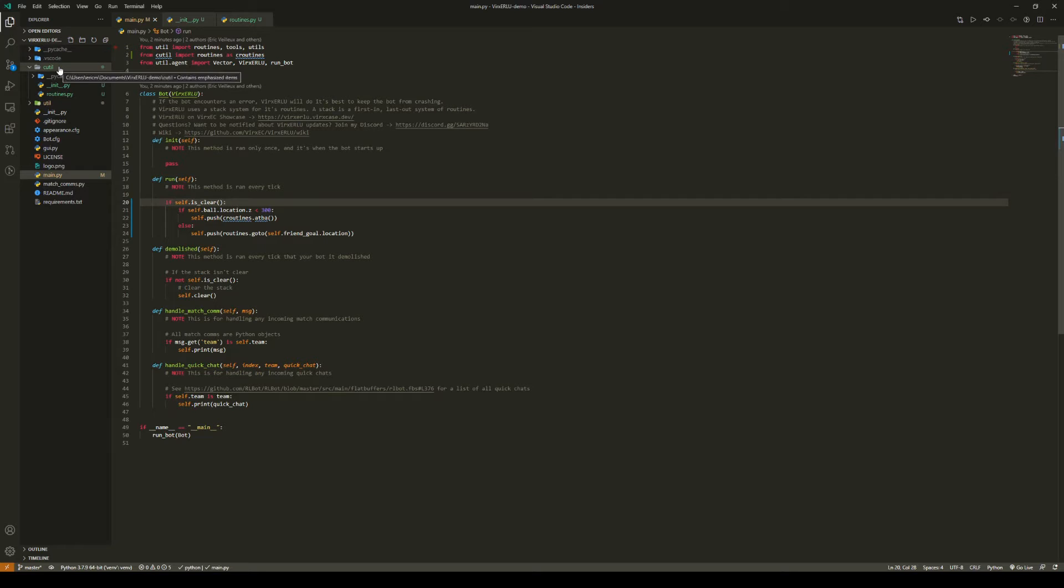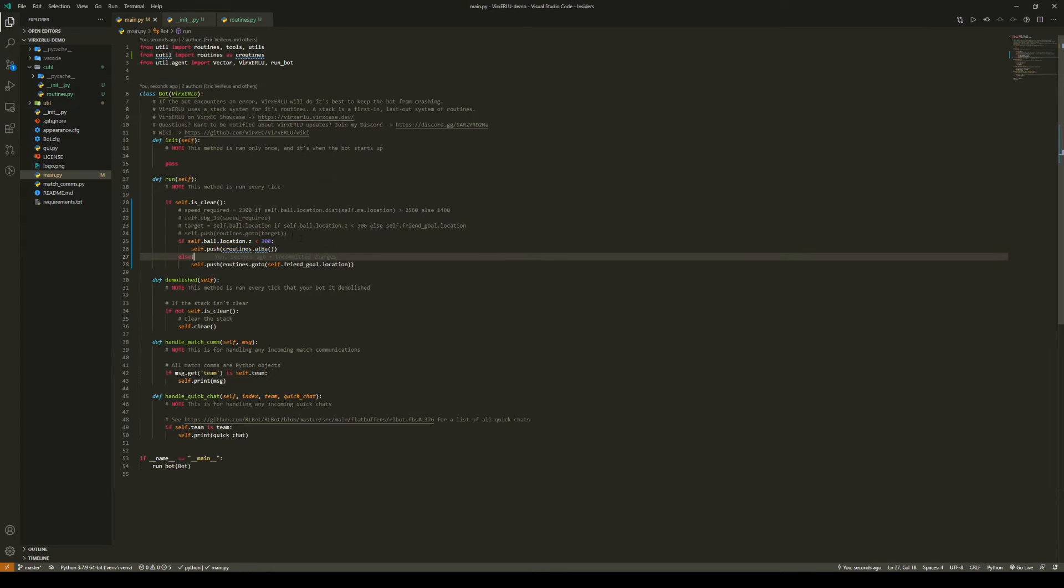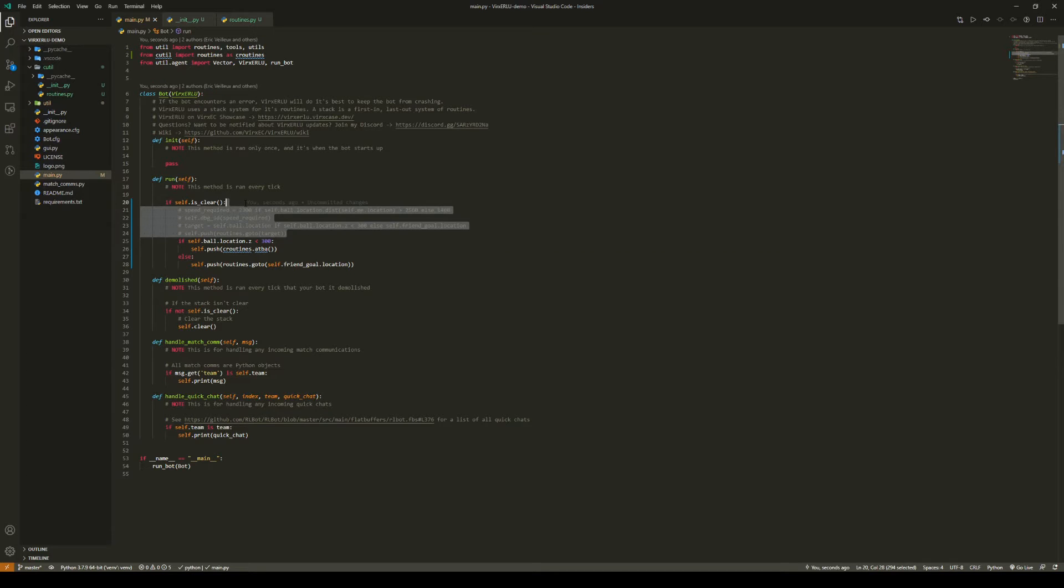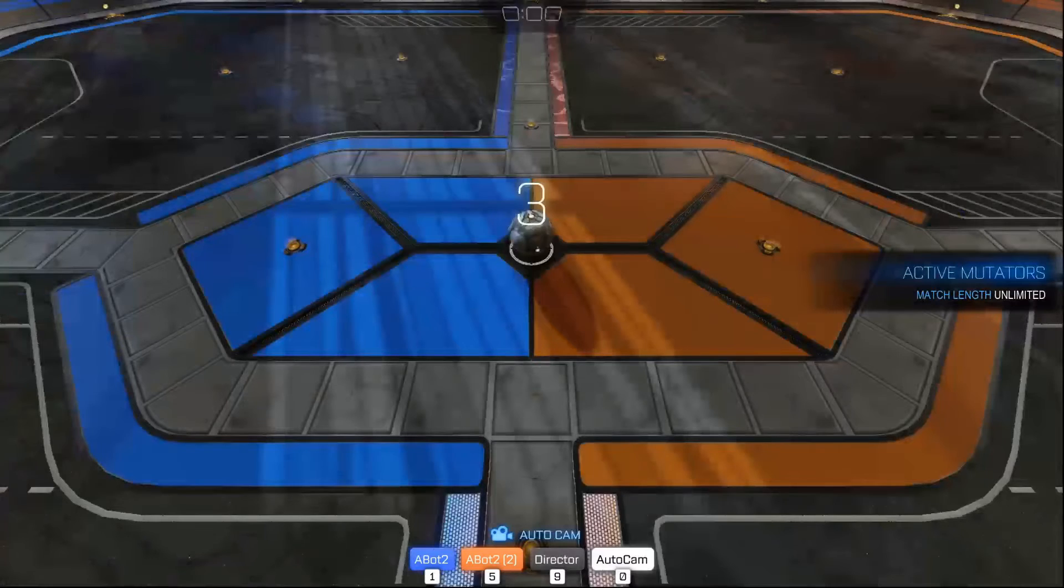Oh yeah, and in cutil routines.py, you're going to have to also import vector. Now you might see an issue with this already. However, we'll get to that in a second. Now let's see what this looks like in game.